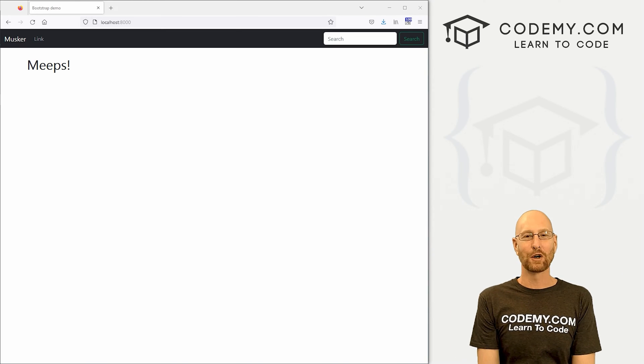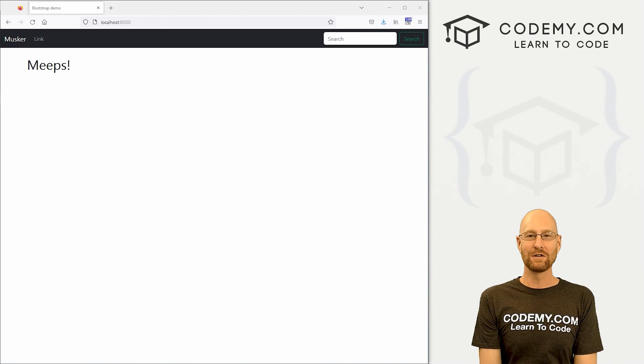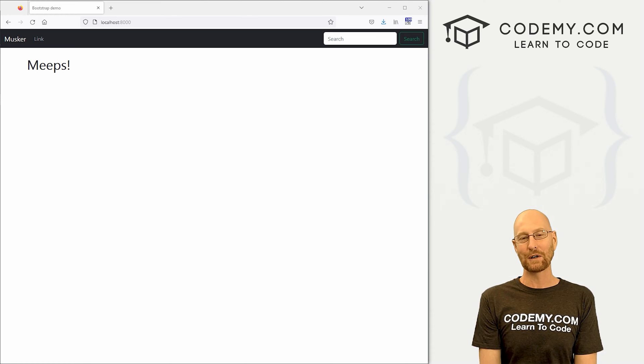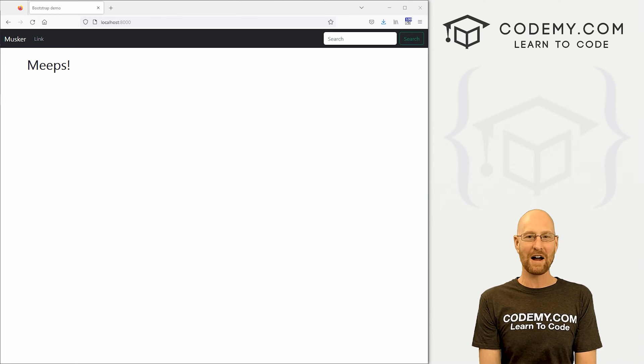What's going on guys, John Elder from CodingMe.com, and in this video we're going to create users, profiles, and followers for our Twitter app with Django and Python.